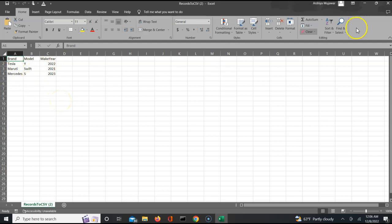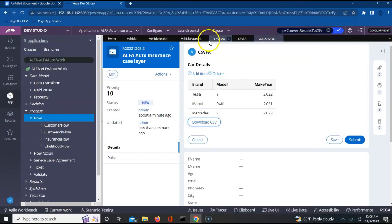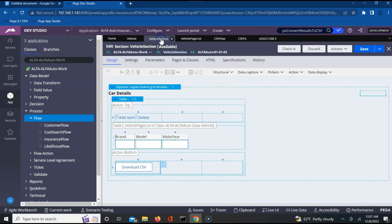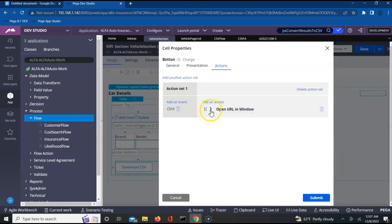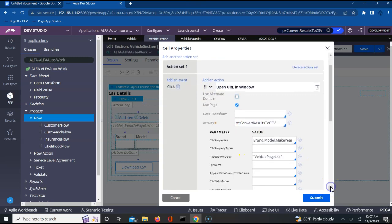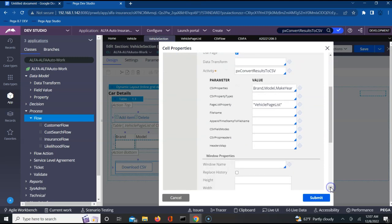In this way you will be able to download as many number of records as you want. This was a quick demo to help you understand how you can utilize this out-of-the-box activity just by passing a few parameters and you will be able to download all the results in a CSV format. Hope that this helped you understand how exactly you can utilize this out-of-the-box activity to generate a CSV file. There are other parameters also where you can modify the file name and append a timestamp to a file name and stuff like that.